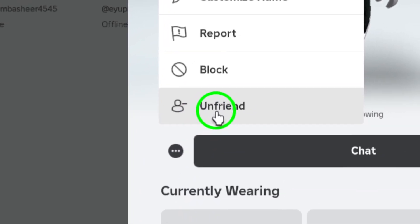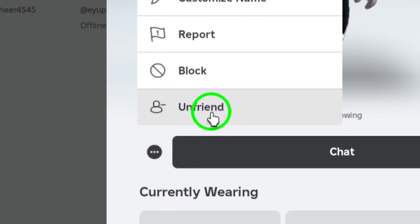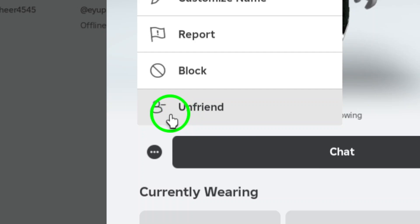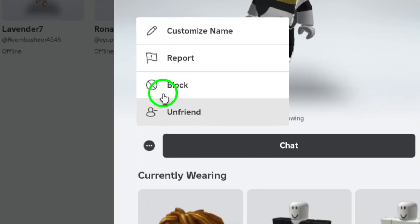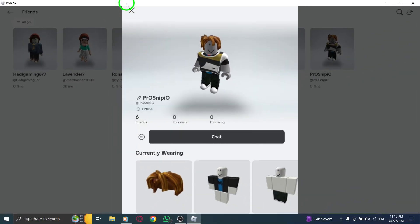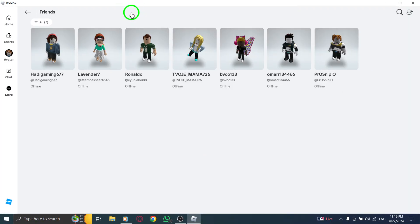Click on those three dots, and a small menu will pop up. Here, you will see different options, including the all-important Unfriend option. Click on Unfriend and just like that, you've successfully removed that person from your friends list.